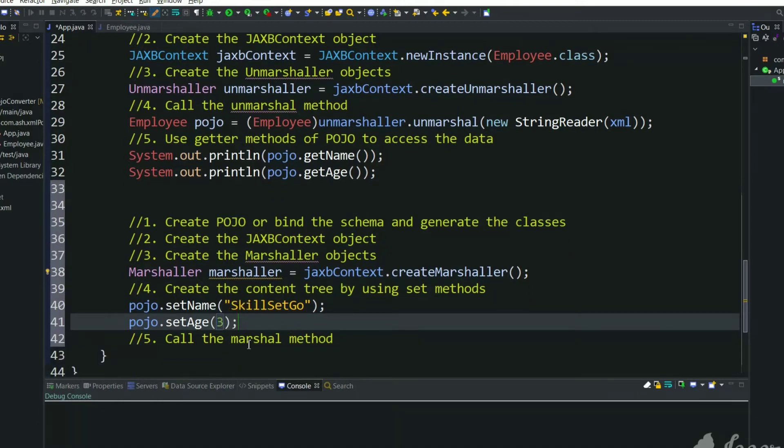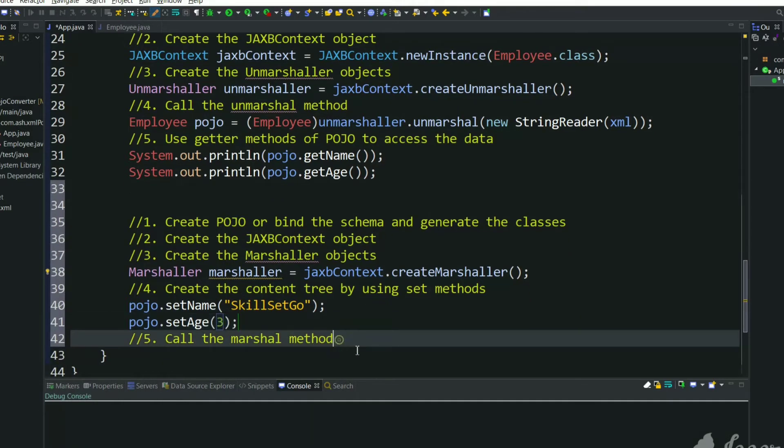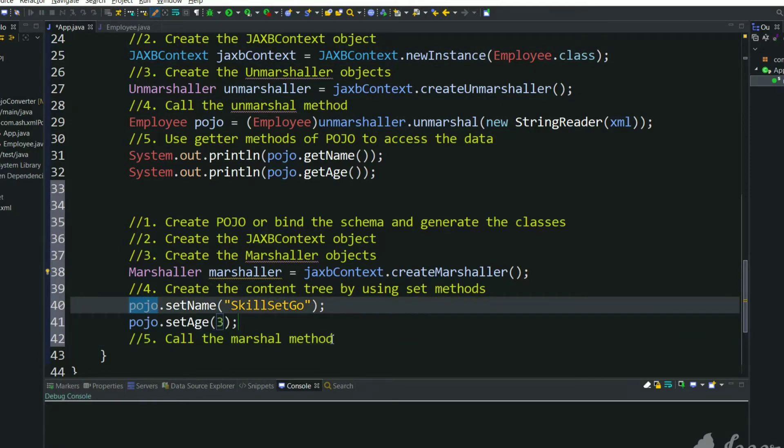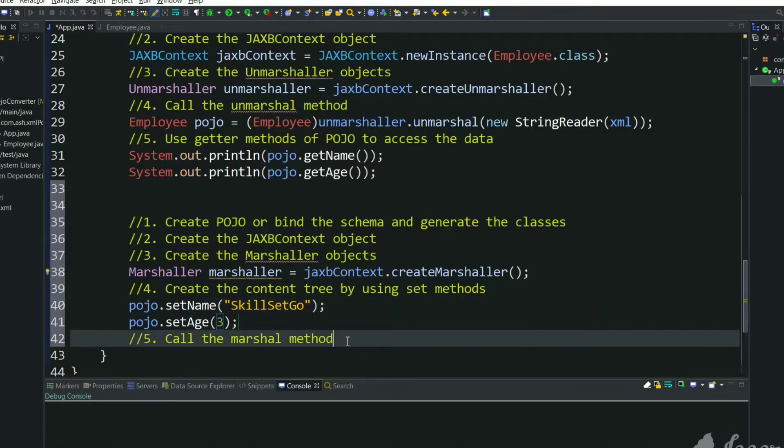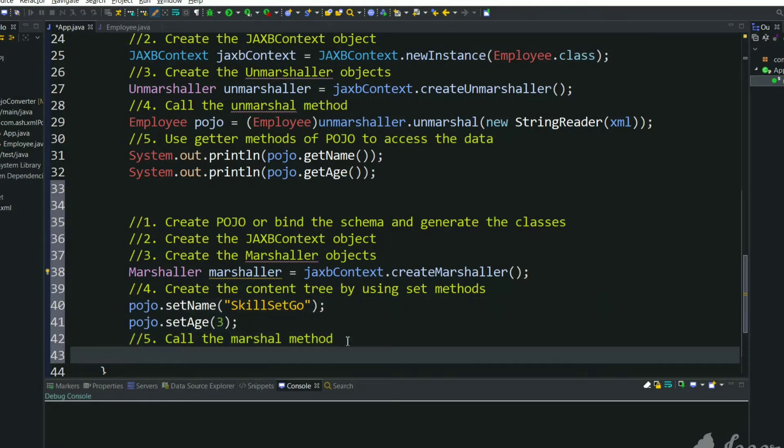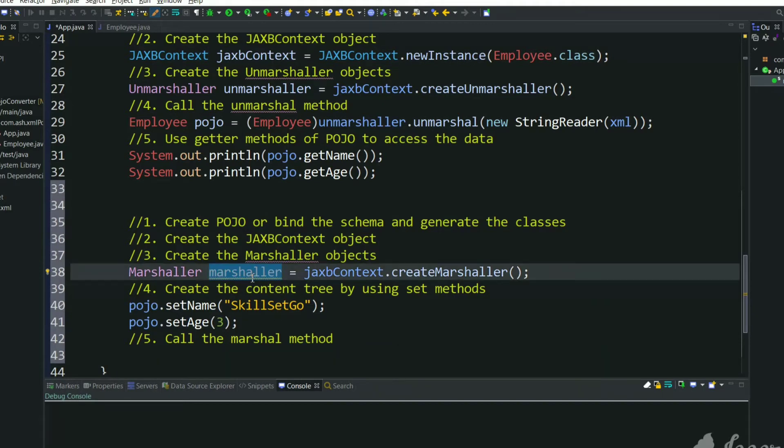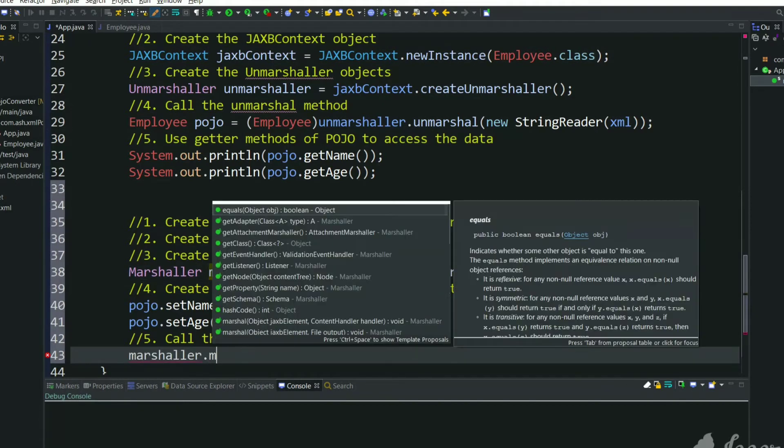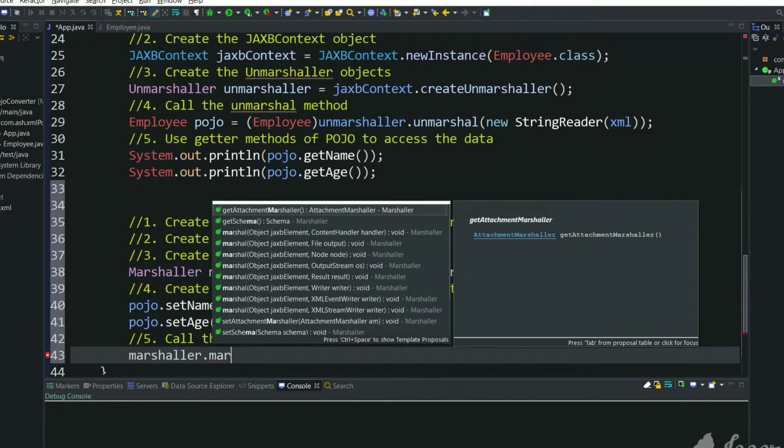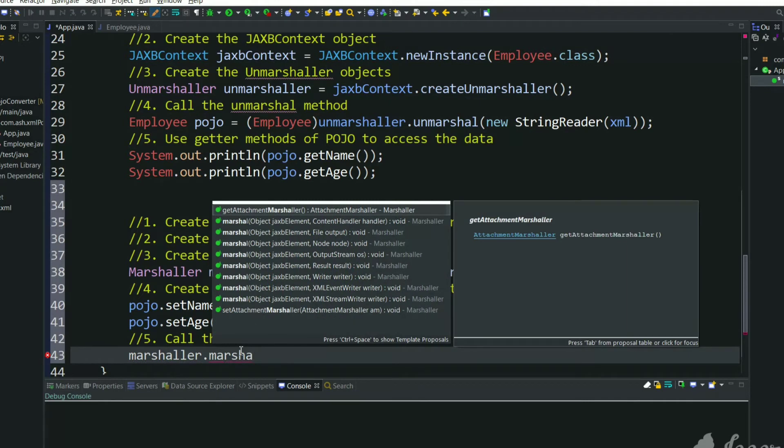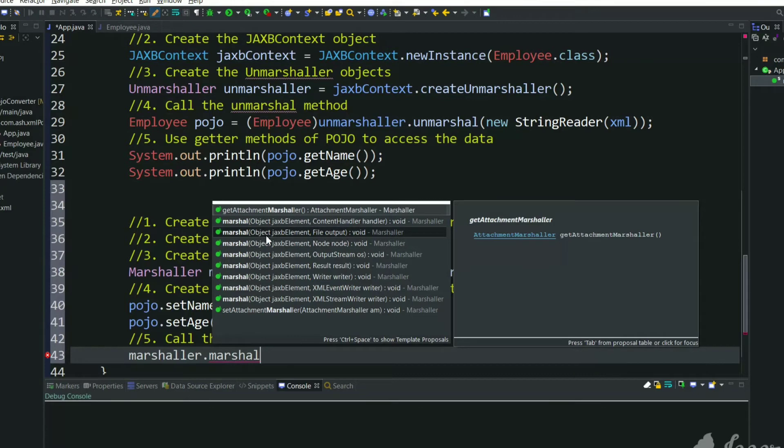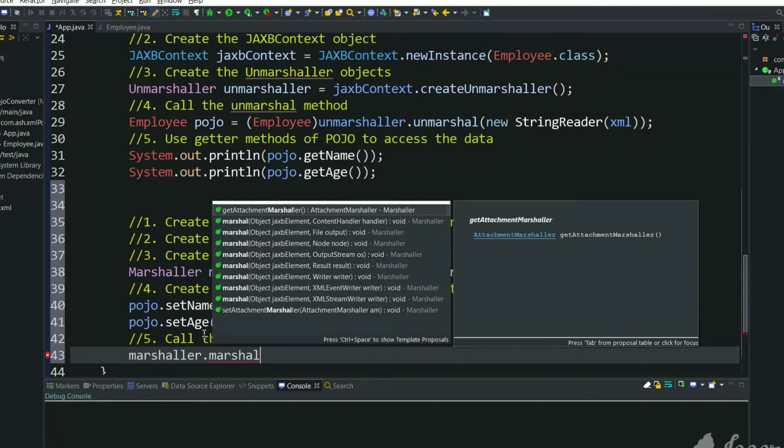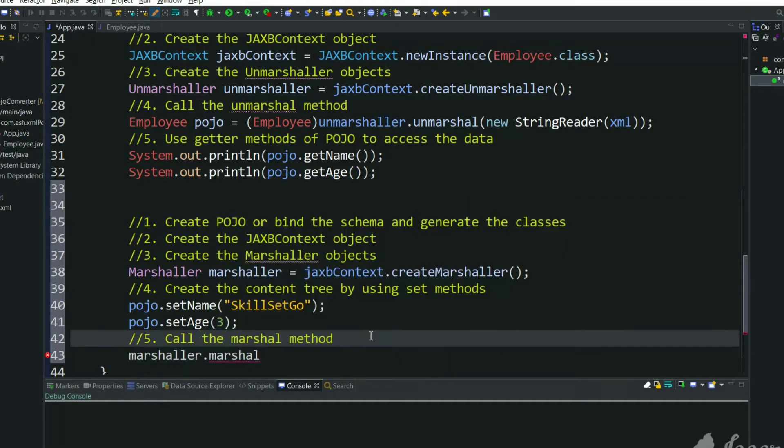And call the Marshaler method. We need to pass this POJO object to convert to XML. Using this Marshaler object we can call marshal. As you can see it will take a POJO object and it will take one more object so that that XML will be stored in this second object. It will take one output string, we can pass a StringWriter.